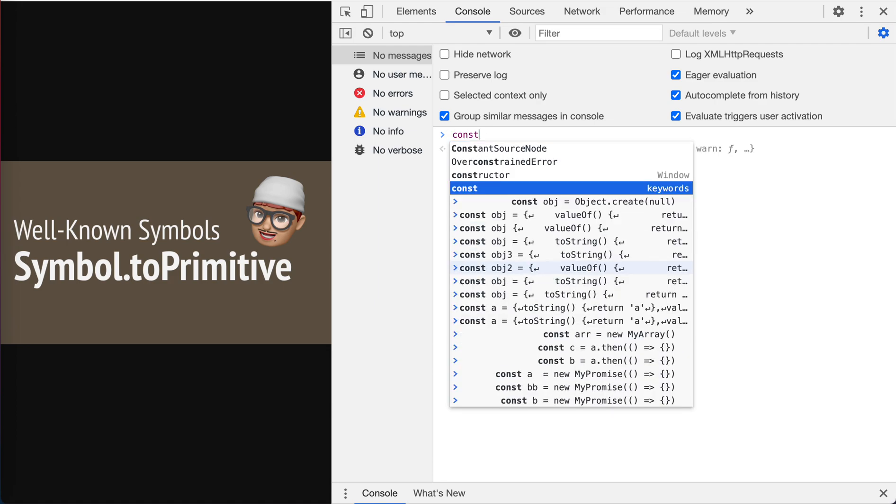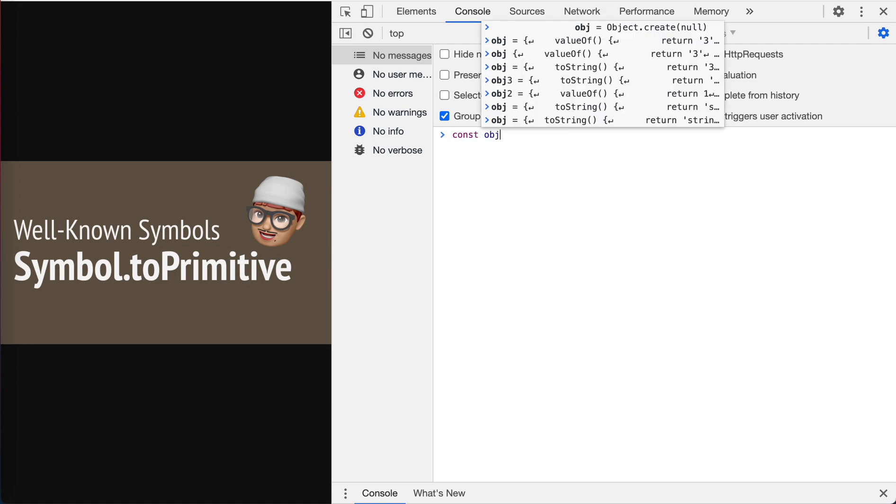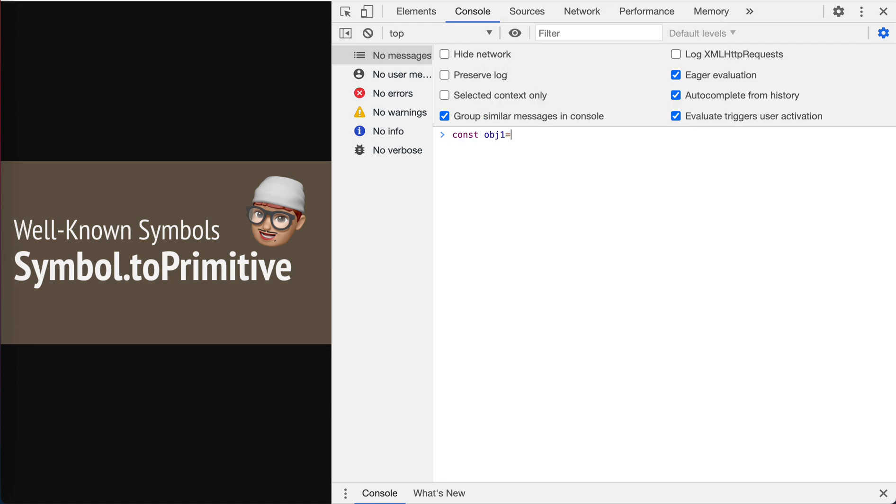Okay, let's create an object one with both of them and define which is toString return object one and also valueOf return one.